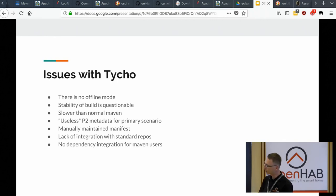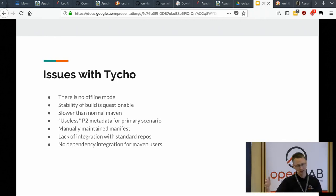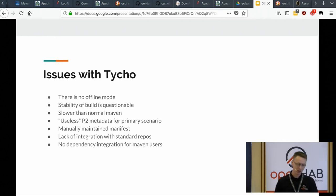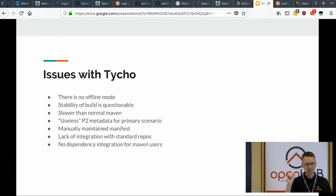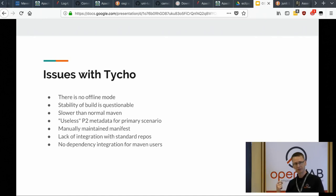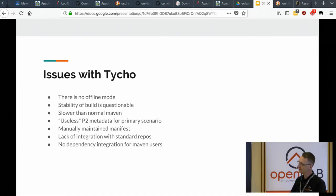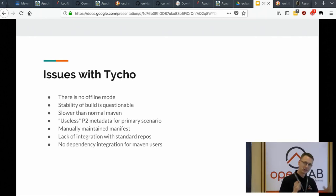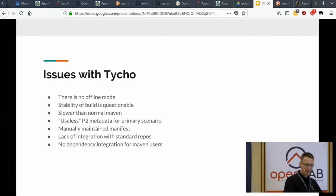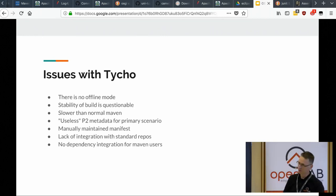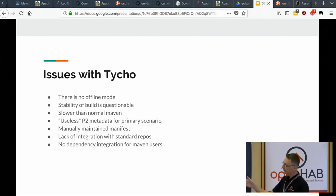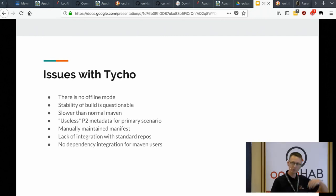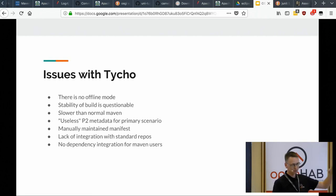Then we have also manually maintained manifest, lack of integration with standard repo. So if we have our own repository which we would like to pull stuff from, and most importantly, if we would like to automatically pull dependencies and manage their versions with Tycho, it's not possible because they have to be placed into this magic lib directory and then put into the manifest or whatever.